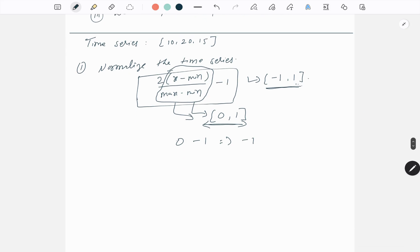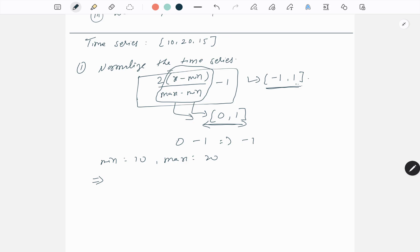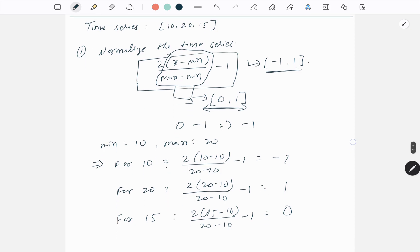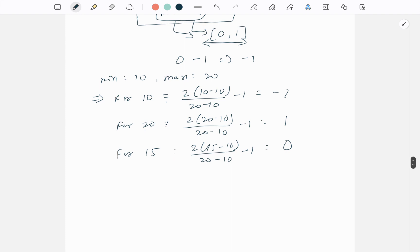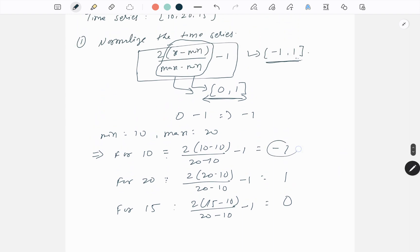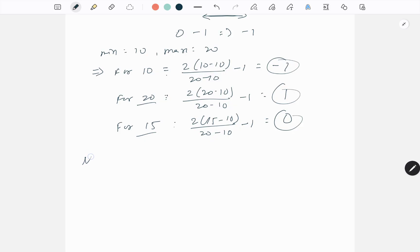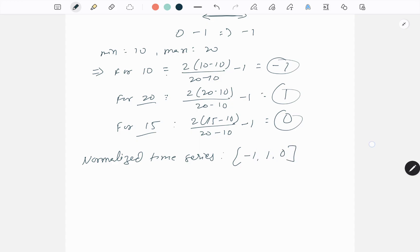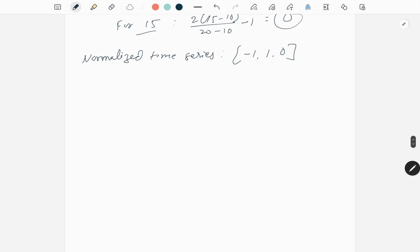Now let's normalize the data points 10, 20, and 15 using this formula. Here the minimum value is 10 and the maximum value is 20. After calculation, the normalized value for data point 10 is minus one, for data point 20 it is one, and for data point 15 it is zero. So our normalized time series is: minus one, one, zero.